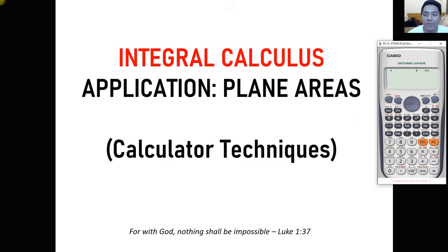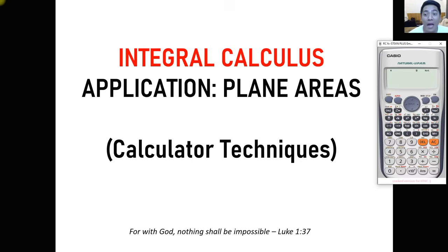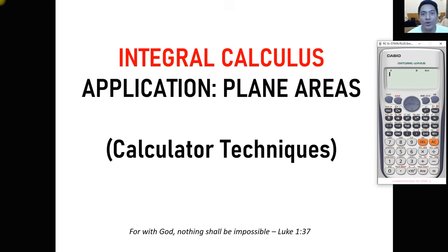Hi, so for today we are going to talk about calculator techniques. We are going to continue our discussion about calculator techniques. For our topic, we'll be having application of plane areas — calculator techniques on how we are going to solve applications of integral calculus in plane areas.